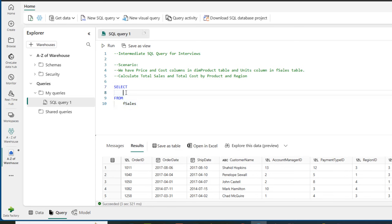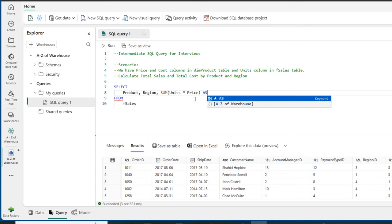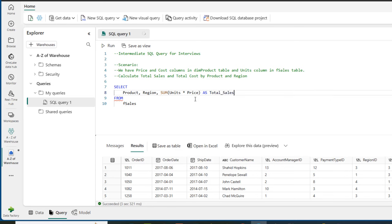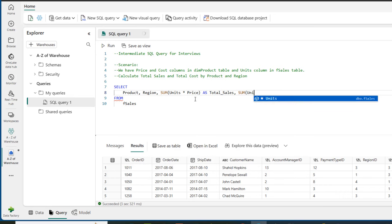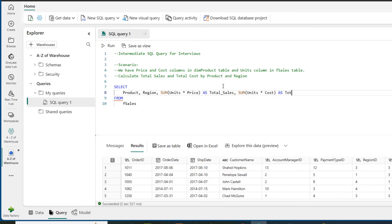First I want to select the product and the region columns, so I'm going to get rid of the star and type in product, region. Then I'm going to use the SUM function — we want to calculate total sales and total cost. So I'll type SUM(units * price) — these are in different tables — and call this total_sales. Then I need another SUM: SUM(units * cost) — the cost is also in the dim_product table — and call this total_cost.